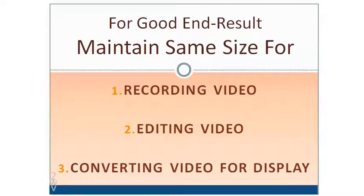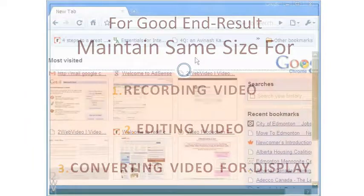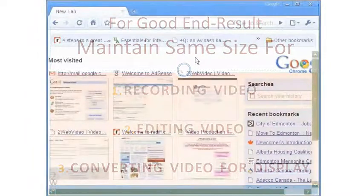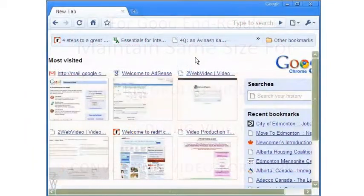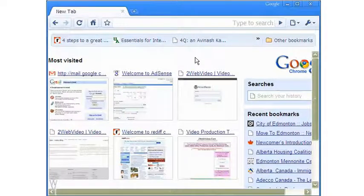While there may or may not be options for other recording types, in case of screencasting, there is one handy tool to perfectly resize the window you intend to work on. It's called Sizer.